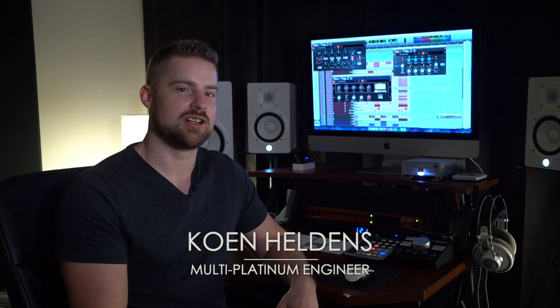Welcome, my name is Cohen Heldens and I'm a multi-platinum mixing engineer. In this tutorial I'm going to teach you how to mix a full song with Overloud plugins only.